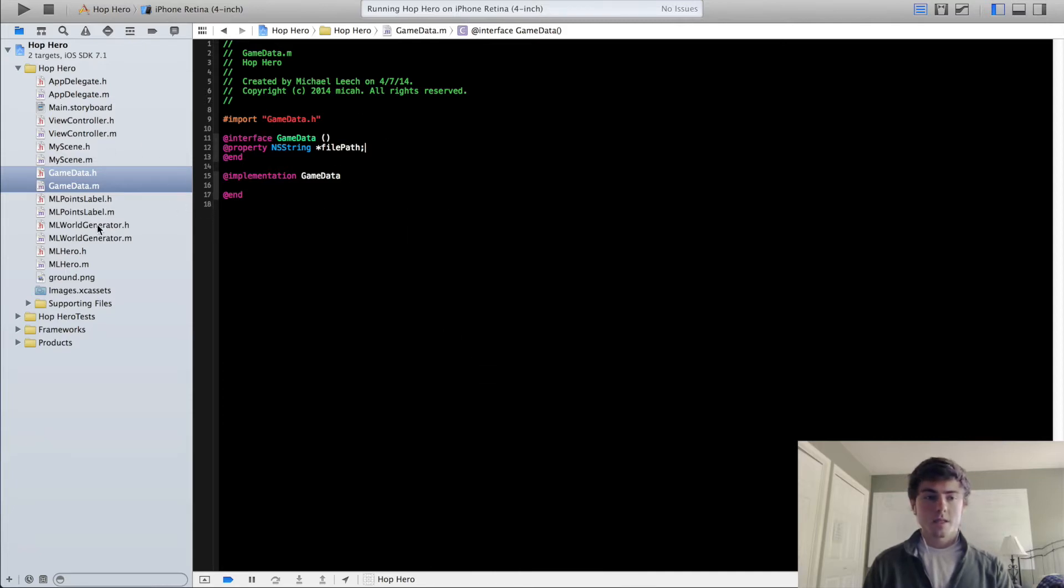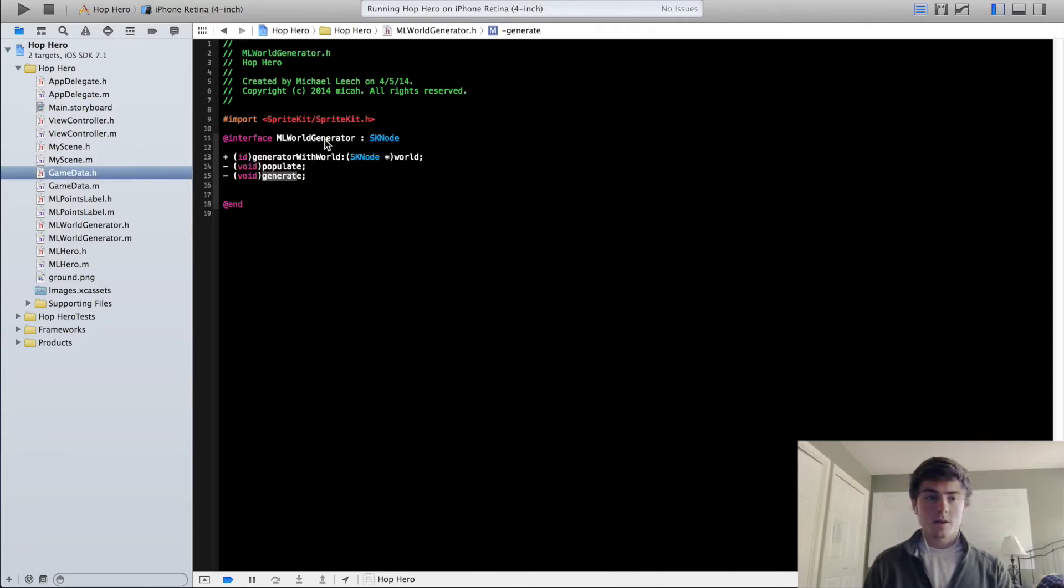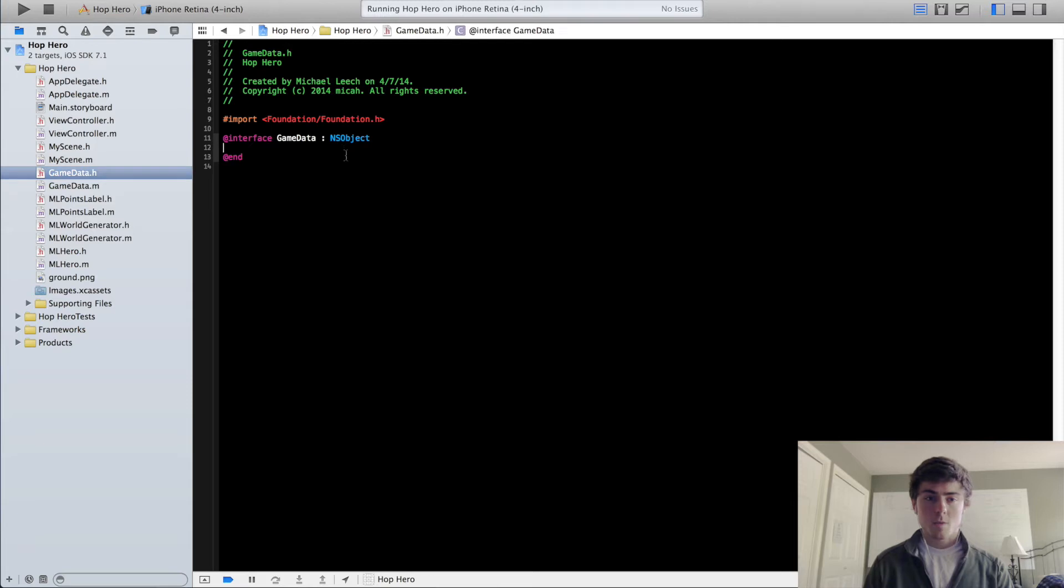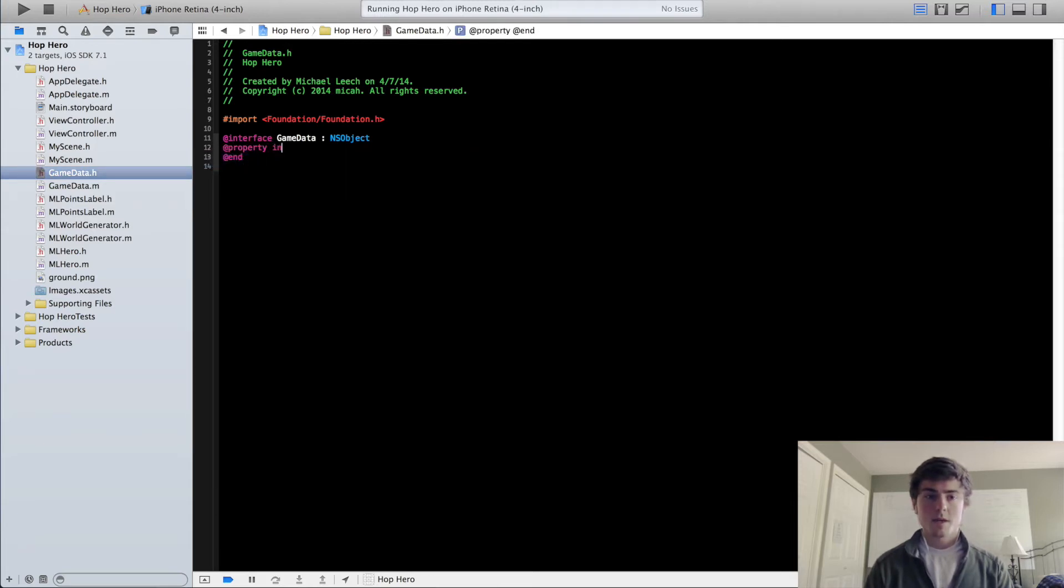We can actually go into the header file as well and create one more property. It's going to be the high score property, and it's just going to be an integer.